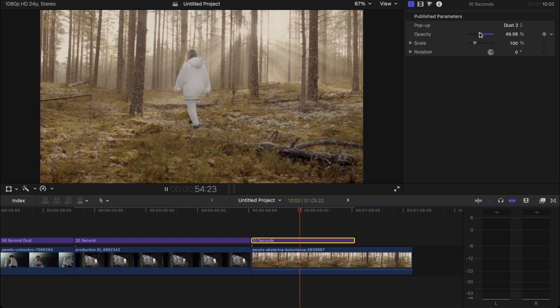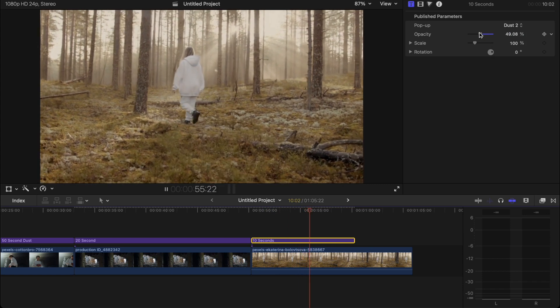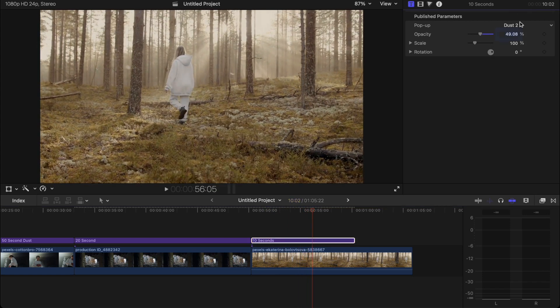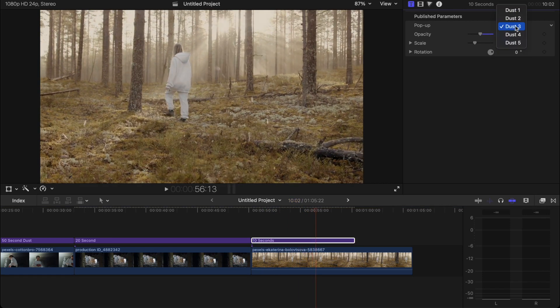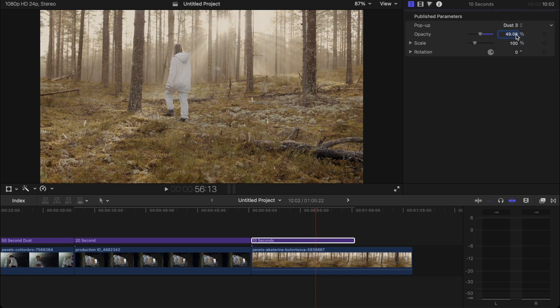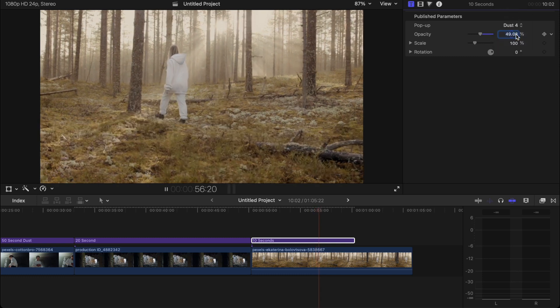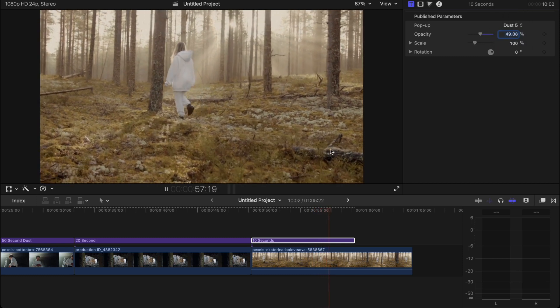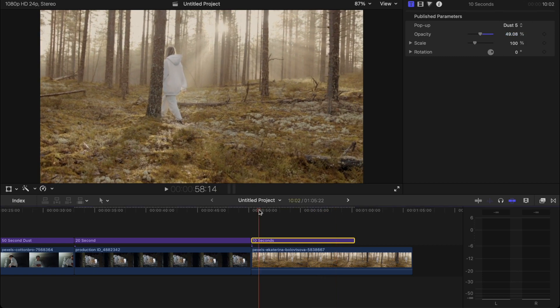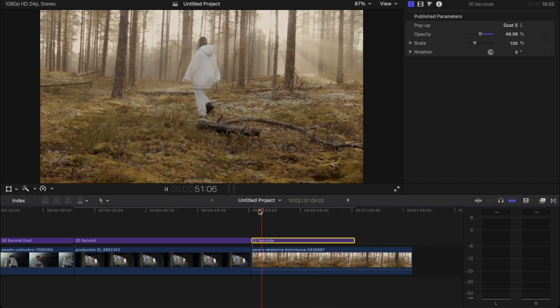Especially if I turn the opacity down a little bit. With Dust 3, it's like it's snowing. Dust 4, it's pretty heavy too. And Dust 5. I just like that. It's a little bit more subtle.